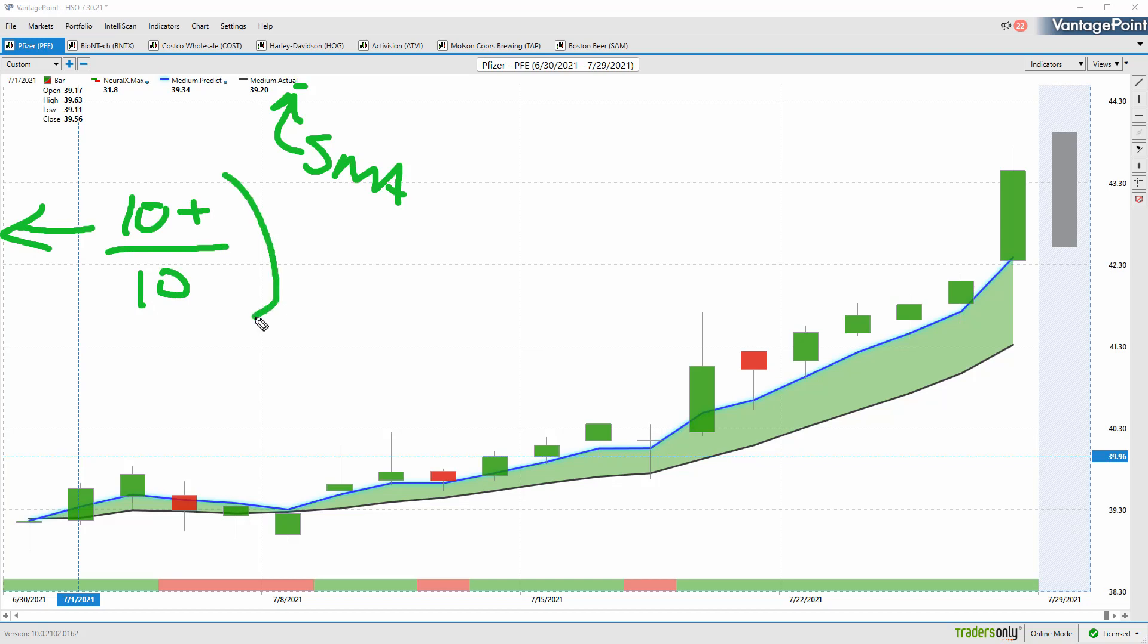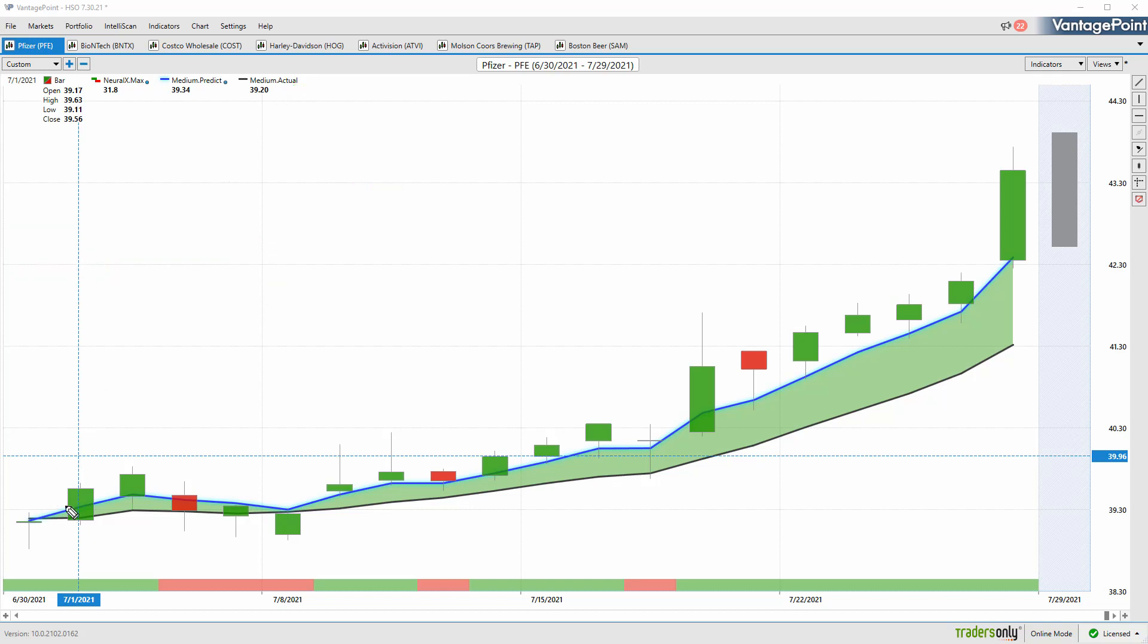The problem with a tool like that is all the data used to construct it really comes from the past, so it acts as a good measure of where market prices have been. But obviously a trader needs to understand where's the price going moving forward.